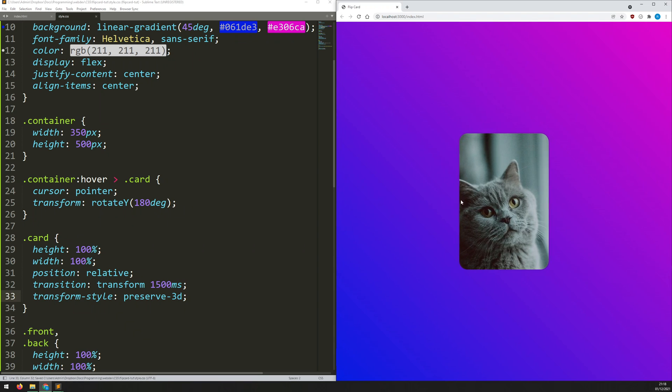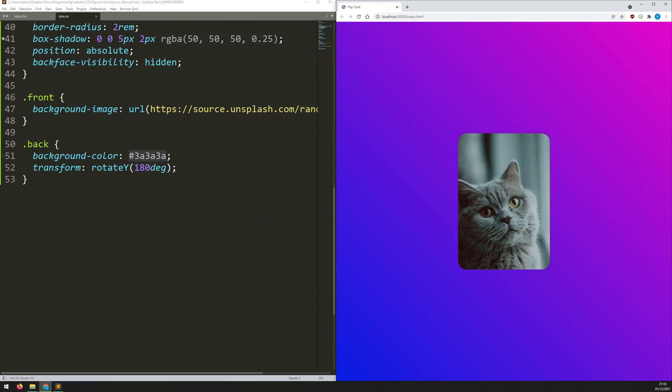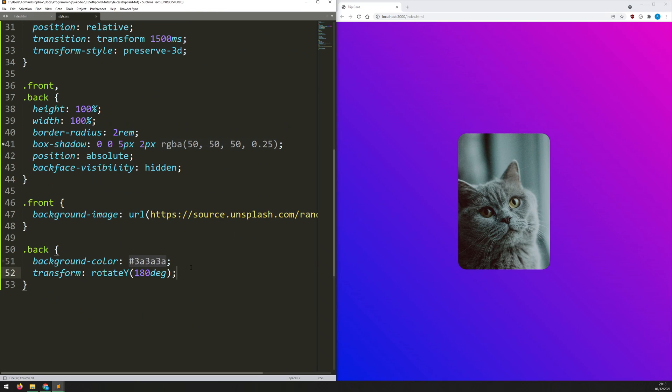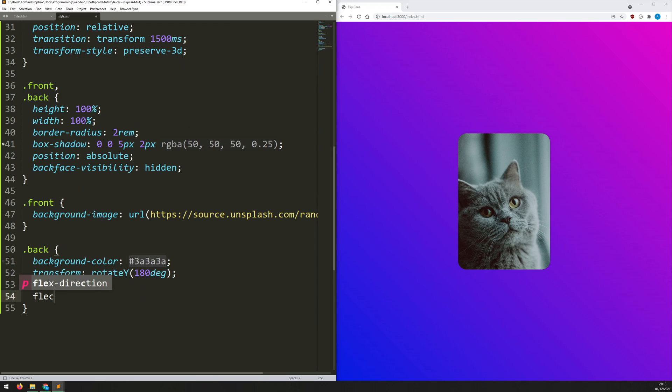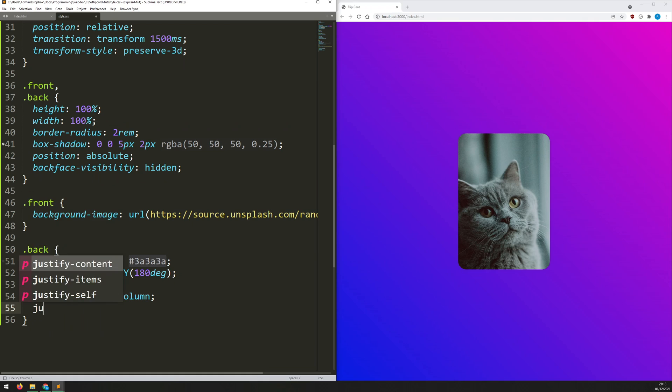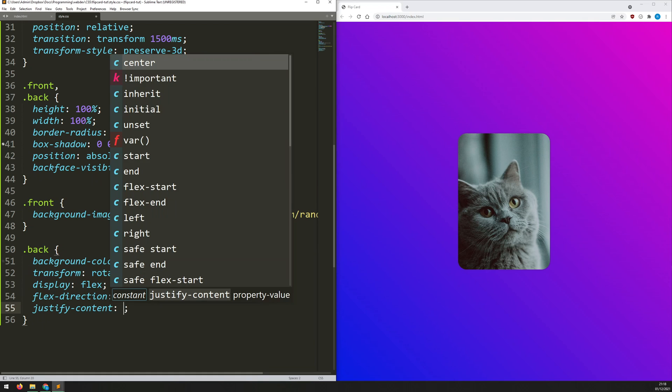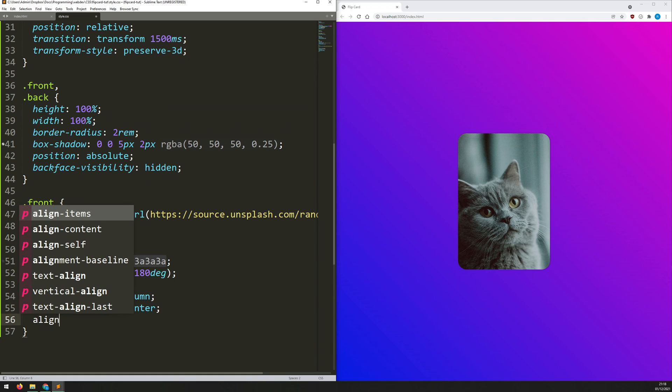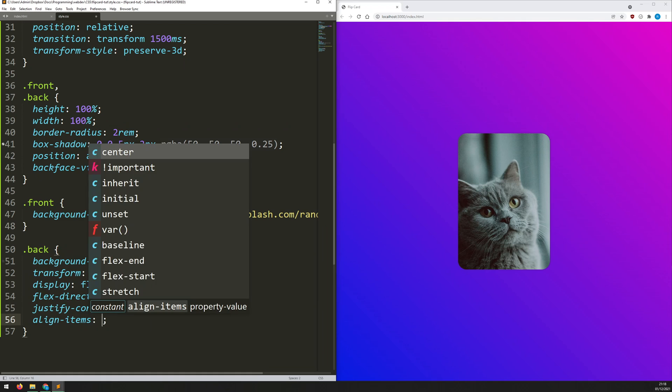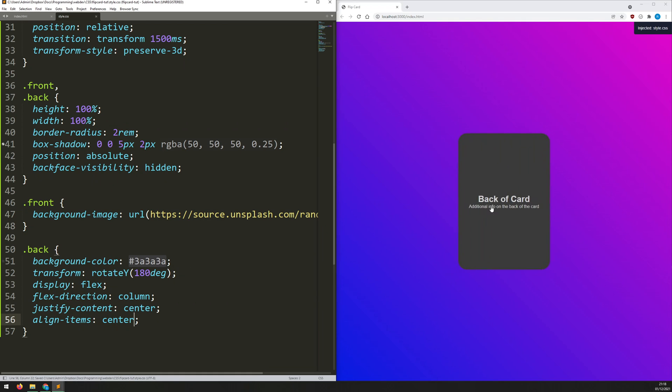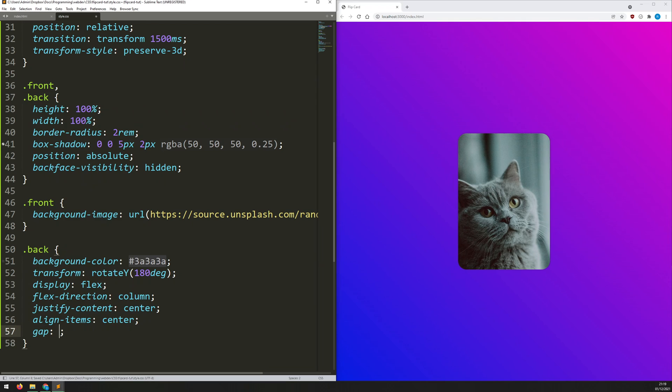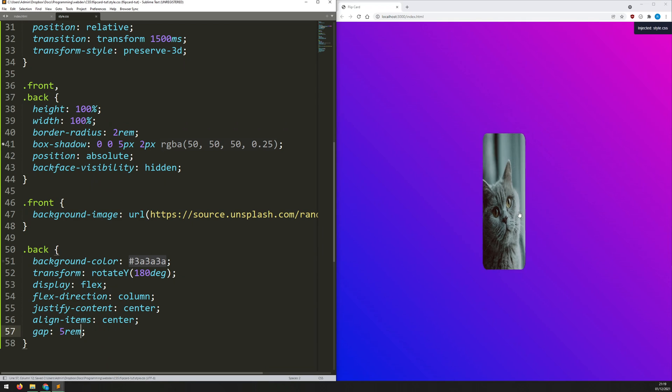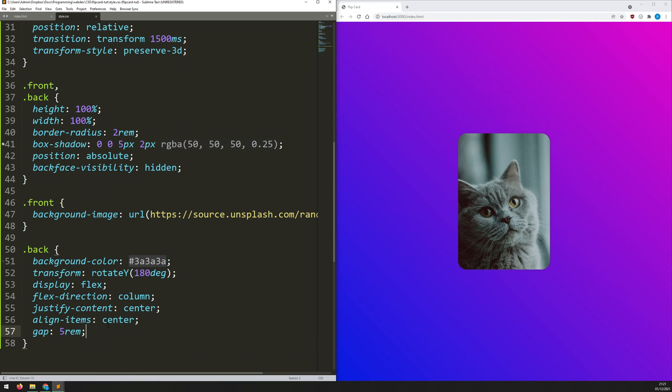And there we go. So now it's properly flipping over and we're separating the front from the back. Now, let's just style the back a little bit so it doesn't look ugly like that. So I just want to put that text into the middle. I'm going to set this to flex box by saying display flex. Flex direction is going to be column so that I can stack my H1 and P on top of each other. And I will say justify content center and align items center. Save that. That's a bit better. Let's just add a little gap in there as well. Gap of five rem. That's looking a lot better.